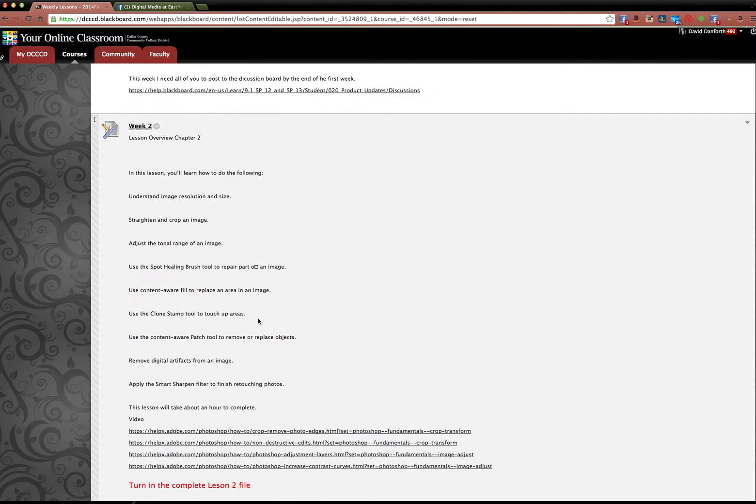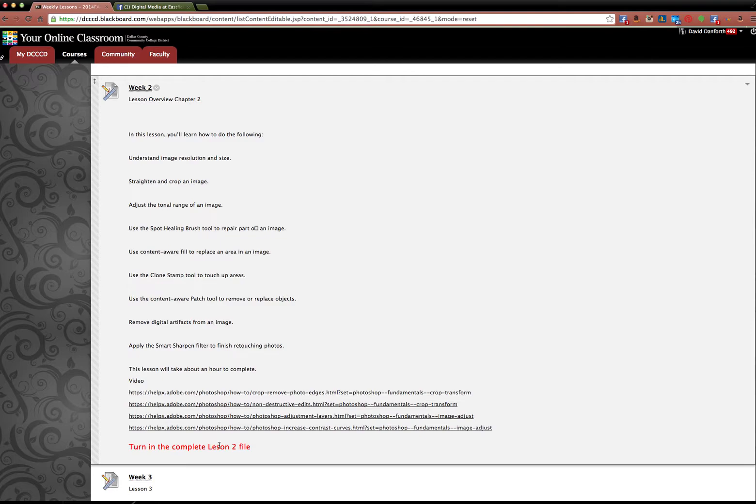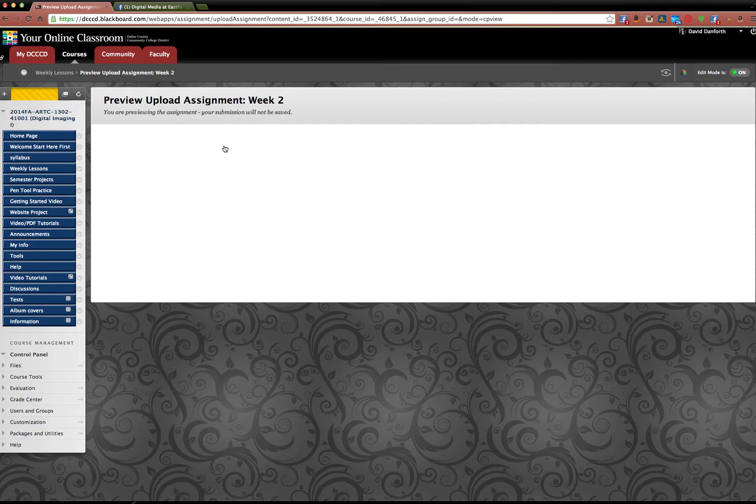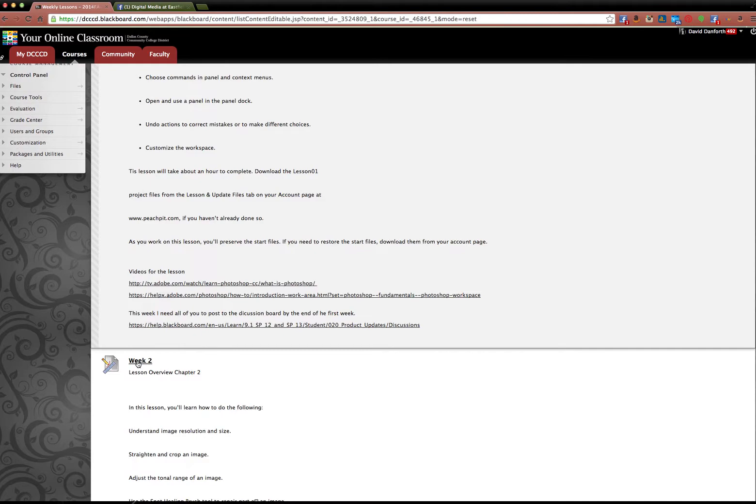But like week two, what you'll see is to turn in the complete lesson file for the book. Here's some more videos that you can watch that go along with this lesson. If you click on week two, let me remind you again, you actually have to click on the text that says week two. So you have to click right here.